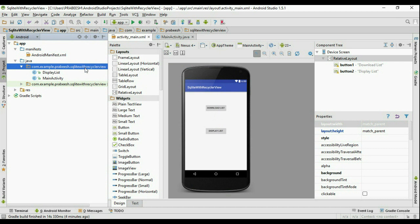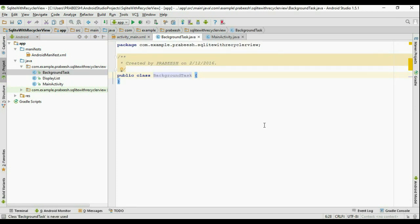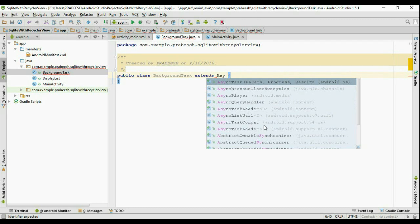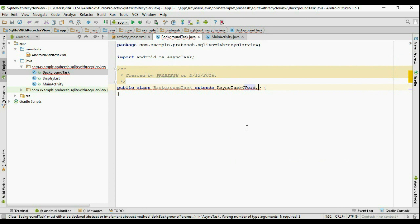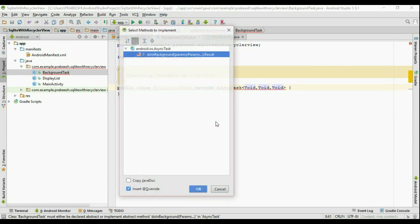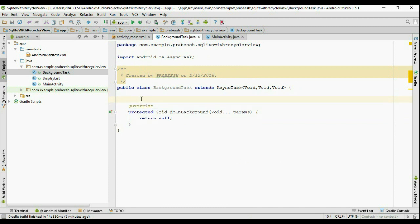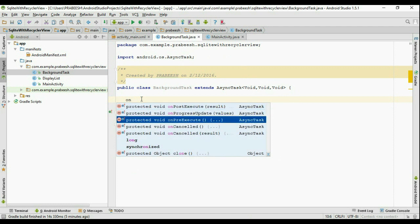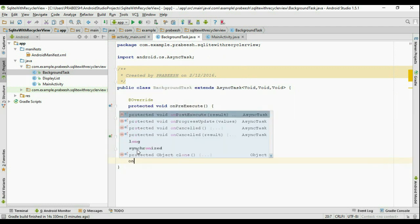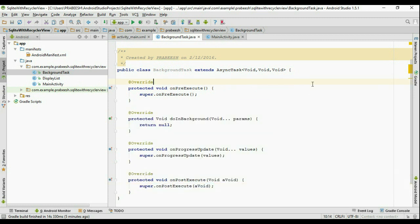Create a new Java class called 'BackgroundTask' and extend AsyncTask. For convenience, specify void for the generic types — we'll modify later. Add three void type parameters. Implement the required methods: doInBackground, onPreExecute, onProgressUpdate, and onPostExecute — the lifecycle methods of AsyncTask.